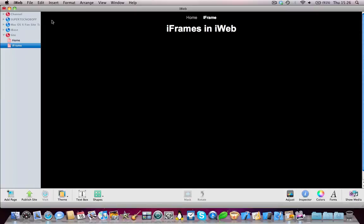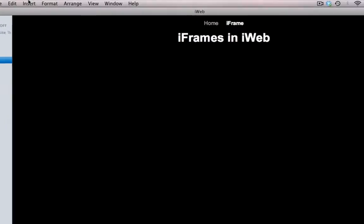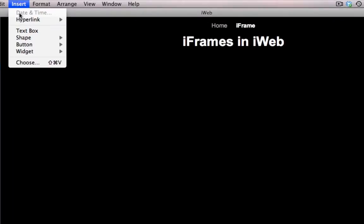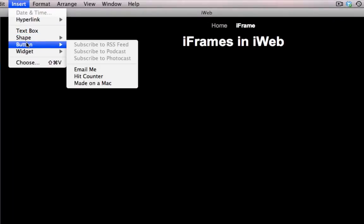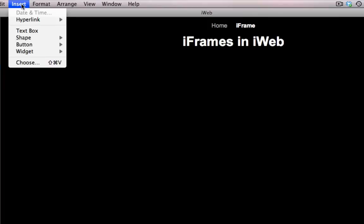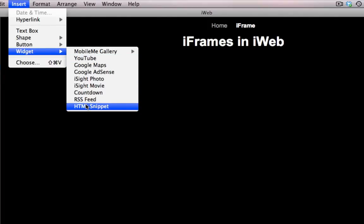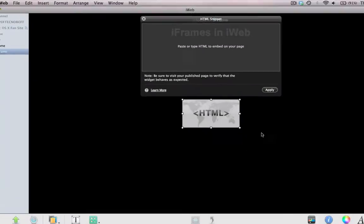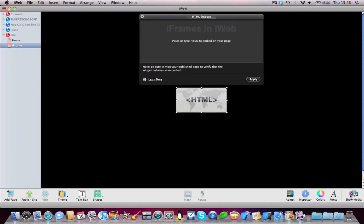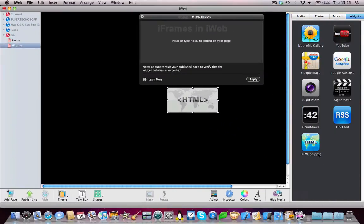So you're going to need to insert an HTML snippet. I'm going to do this by going to the menu bar, clicking on Insert, and then going on the Widget tab. Then once there, click on the HTML snippet. You can also do this by going on Show Media and dragging in an HTML snippet.